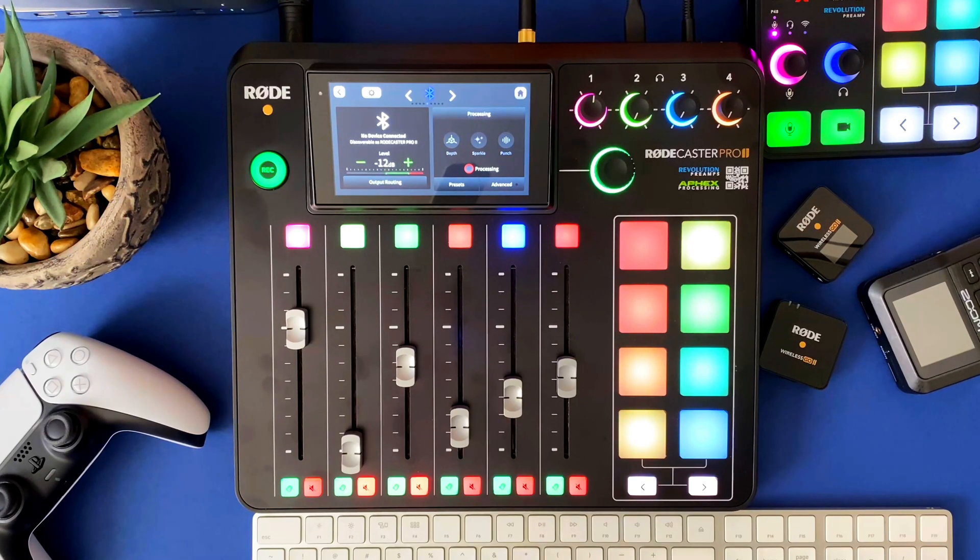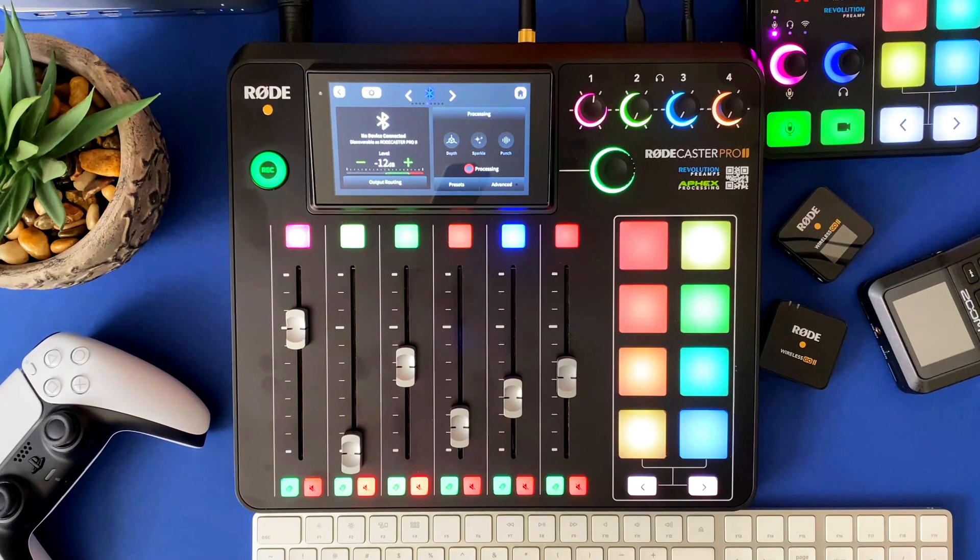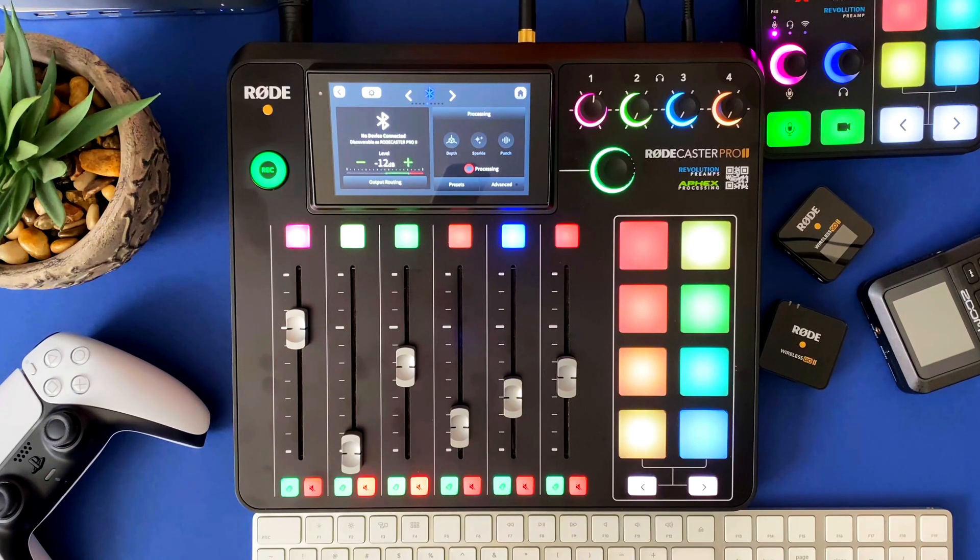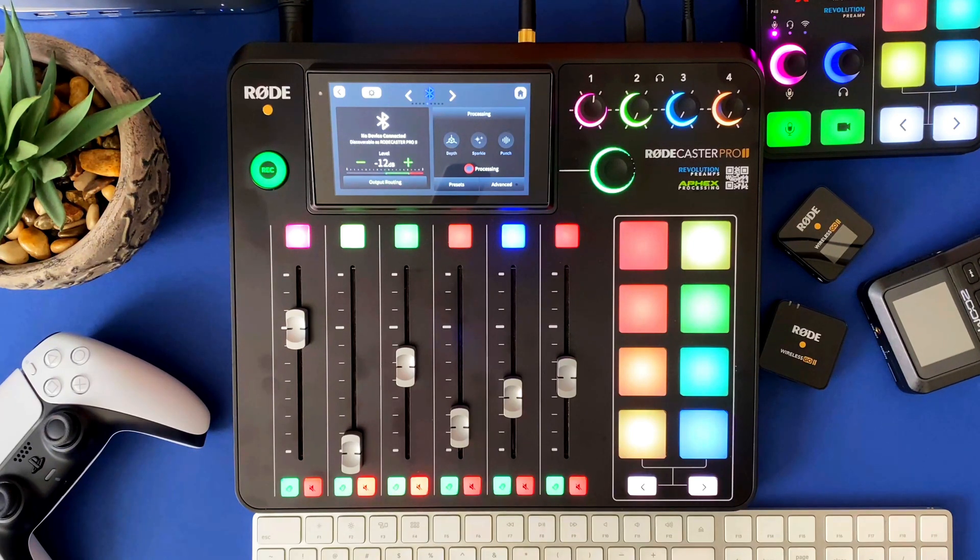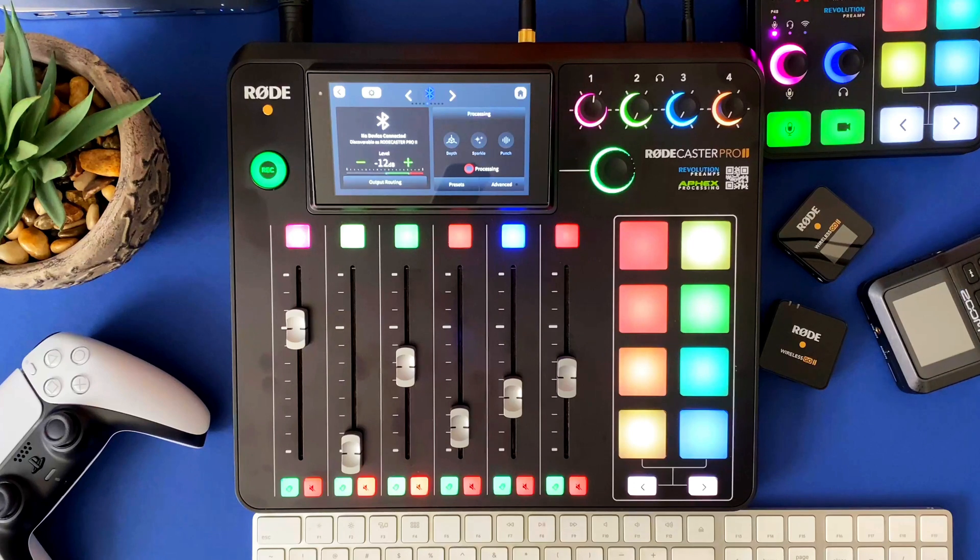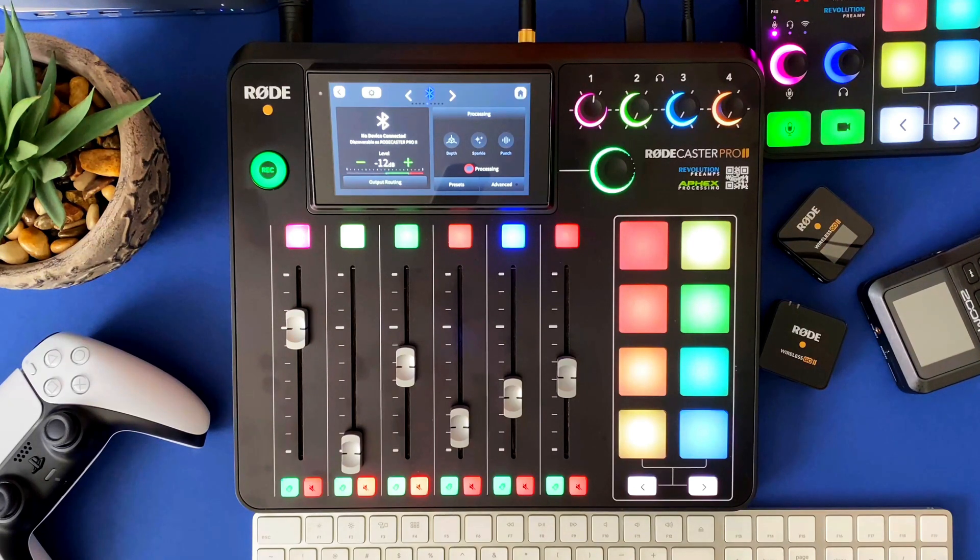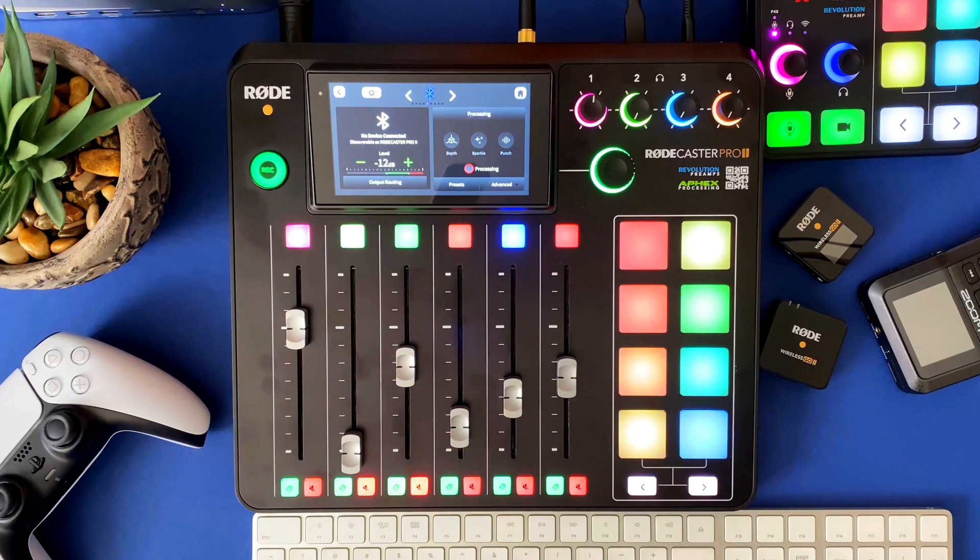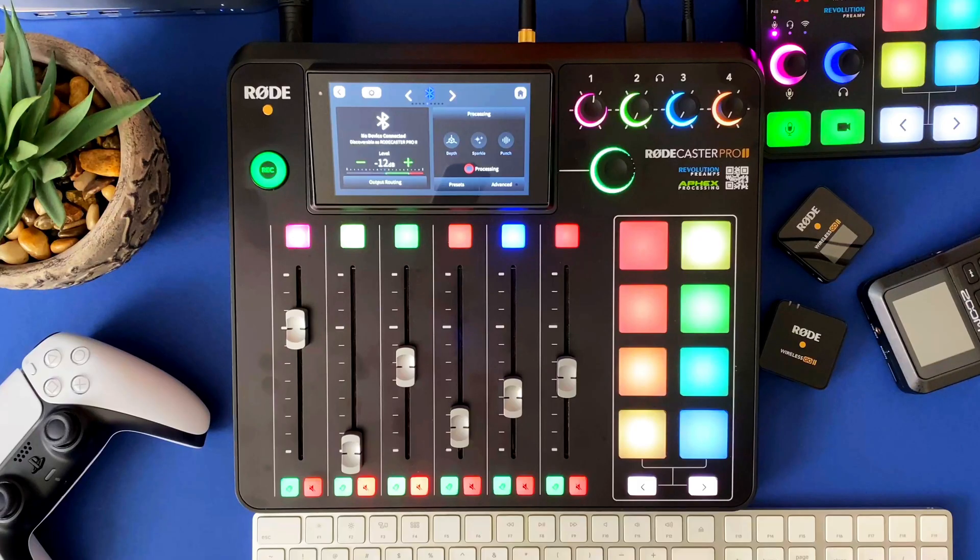I love producing content specifically for my audience. And this particular video is inspired by a recent viewer. Forgive me if I'm pronouncing the name incorrectly, but Matthias Siebert 1217 commented on my video about connecting the iPhone to the Rodecaster Pro 2. And you can read it for yourself.